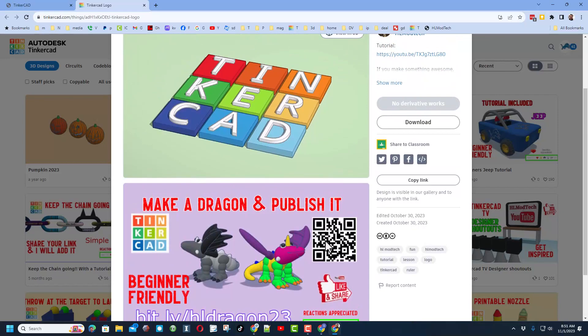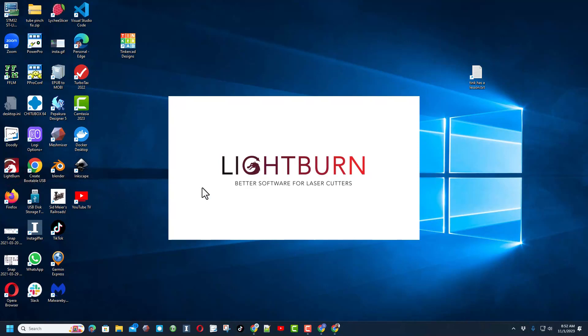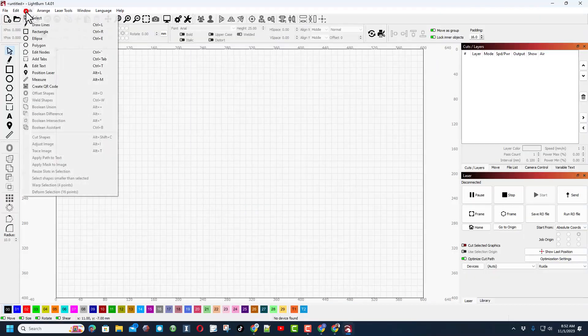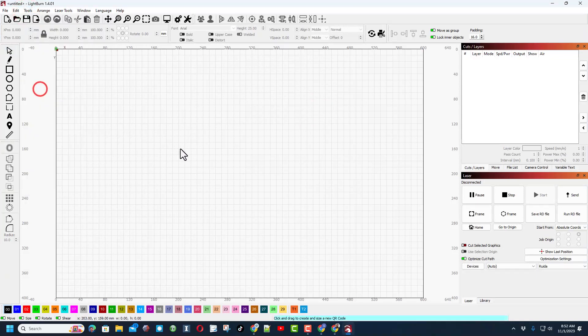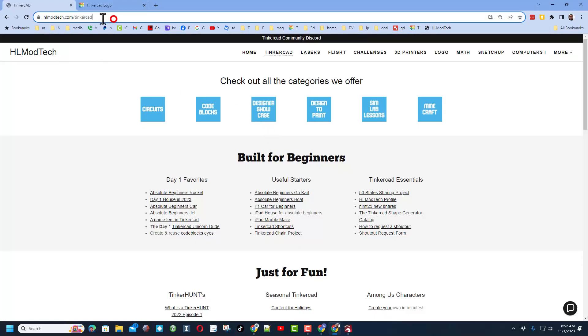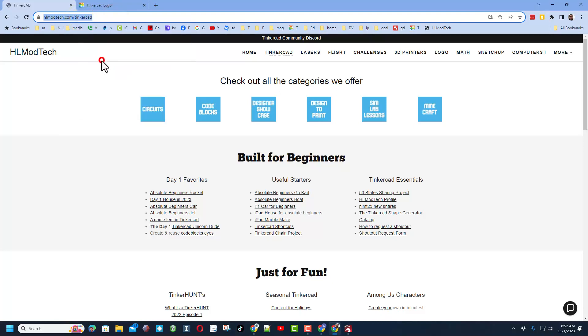So the program that I'm using is LightBurn. It is for laser cutting and it is absolutely magic. This is so fast friends. I'm going to hit tools and create QR code and drag the box where I want it to be. Now I need to paste a link right here.